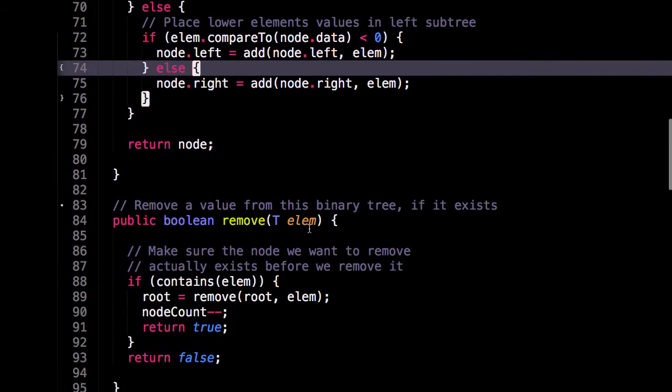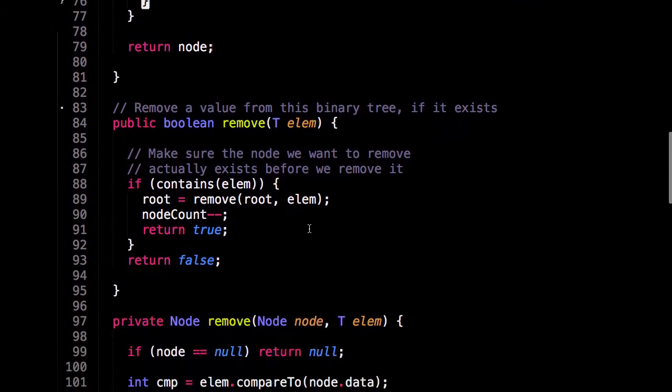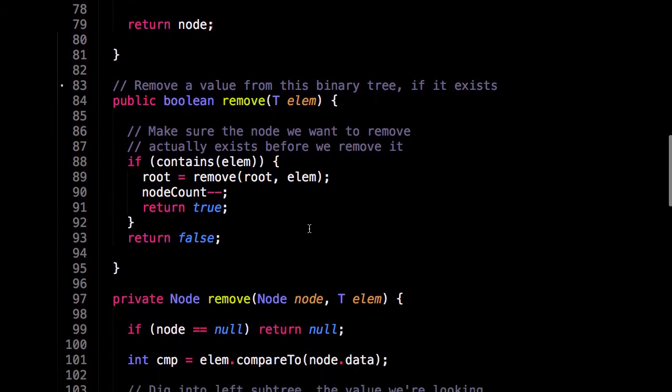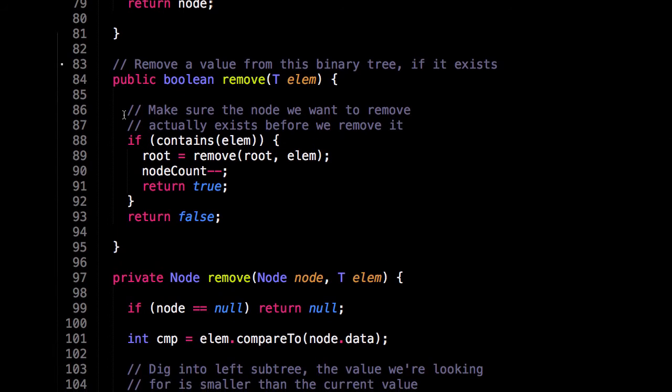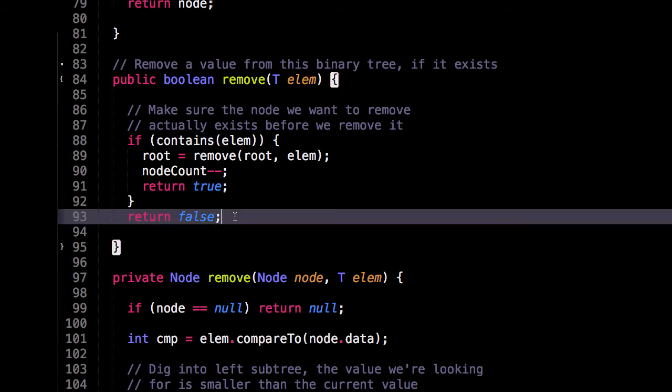Okay, now let's look at removing. So here's the public method for removing. And I'm only going to remove the method if it exists within the tree. So I check if it's within the tree before, otherwise I'm just going to return false, meaning we have not removed anything from this binary search tree. And if it is contained, I'm also going to decrement the node count.